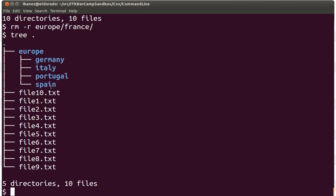Now remember that when we were creating the portugal directory we made a misspelling and our options were to delete the directory and create it again, or to rename it. So let me illustrate how you could have renamed the directory.